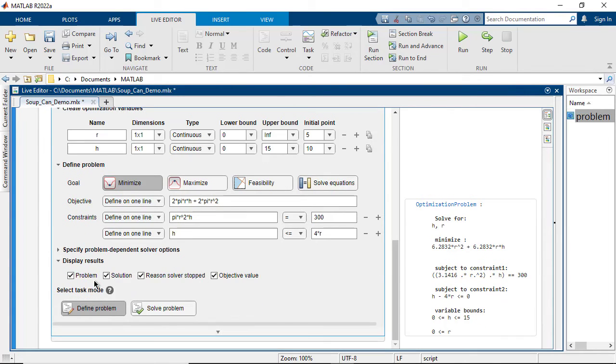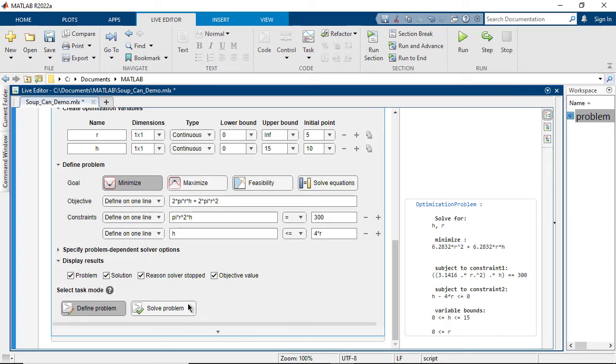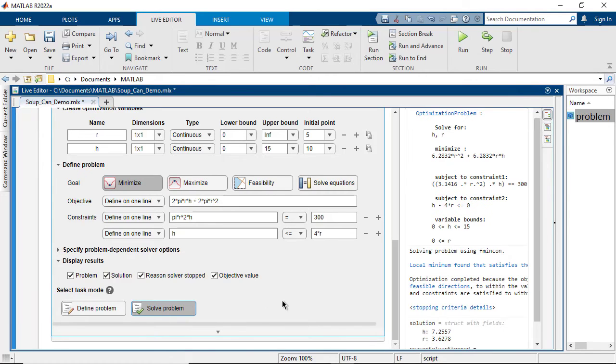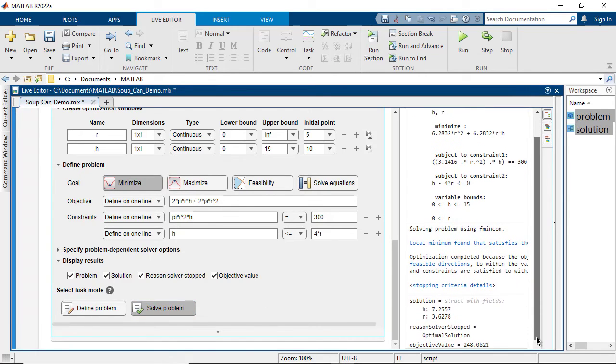Finally, select which results you want displayed. Review the problem summary in the output window and click Solve Problem when you are ready to solve. The output window displays the optimized solution values of height and radius, as well as the minimized surface area objective value.